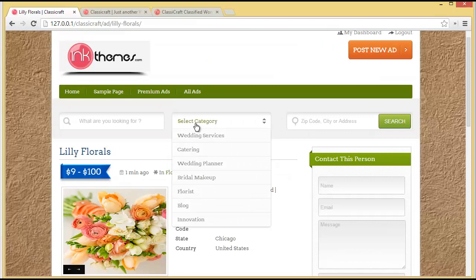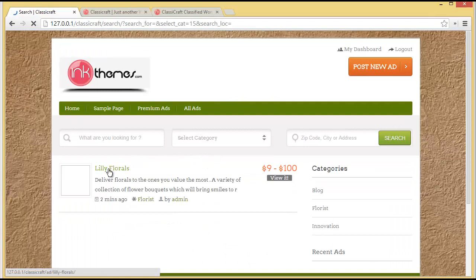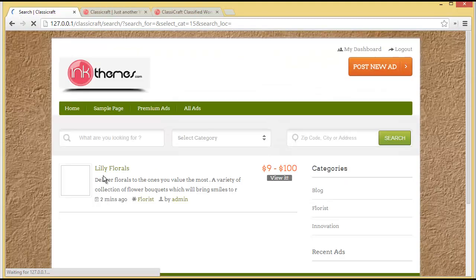Now let's say a person comes in, selects the Florist category, and searches for it. Our post is visible here — Lily Florals. So any person searching for the florist category will be confronted with this Lily Florals post. This is how a user can post an advertisement on a classified website created with Classycraft and promote their business. Thanks for watching and do try Classycraft.